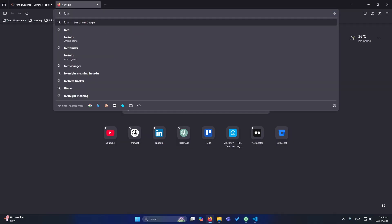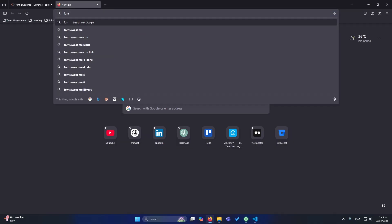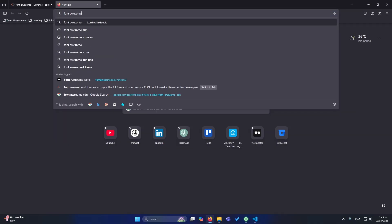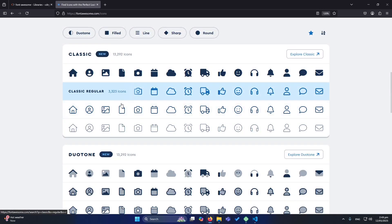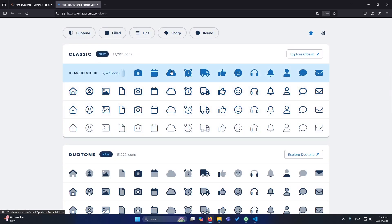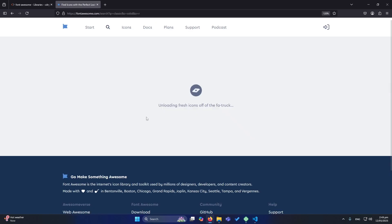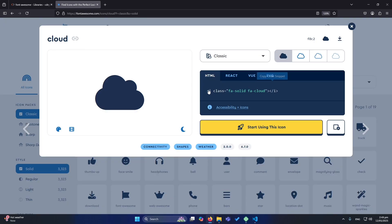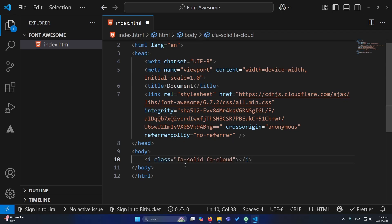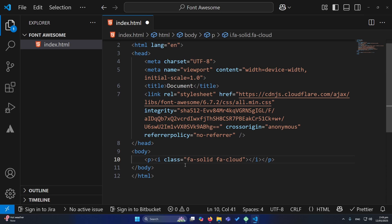Now you need to explore the icons. You can search for Font Awesome icons and open this website. Suppose I want to use this cloud icon — I will click on this icon, and from here you need to copy this HTML.